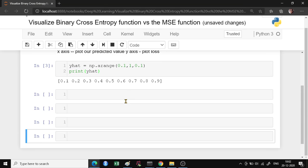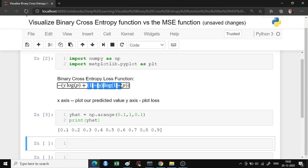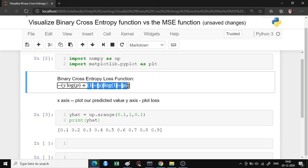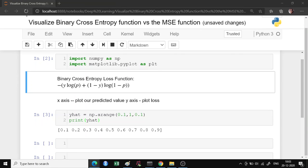If you look at the formula carefully: when y is 1, when the actual value is 1, the second term becomes 0, so we only consider the first term. When the actual value is 0, the first term becomes 0 and you only need to calculate the second term. So let us define this cross entropy function.